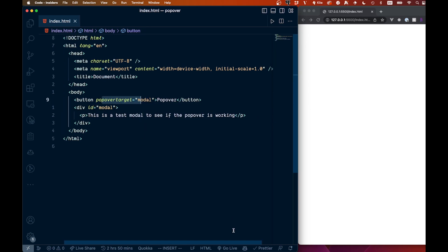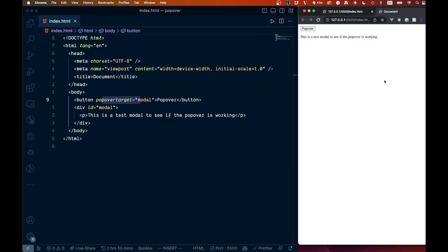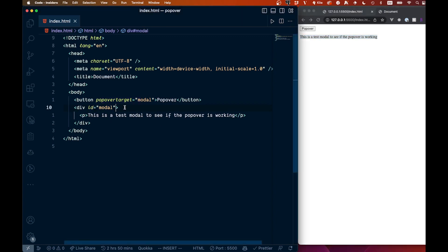All right, so let's go and open this up. In VS Code, we can just say go live right here, and you see that we get this text right here. Now we obviously don't want this, but that is because I forgot on our div to add the popover attribute. So if I add the popover like that, you can see that goes away right when we add that.